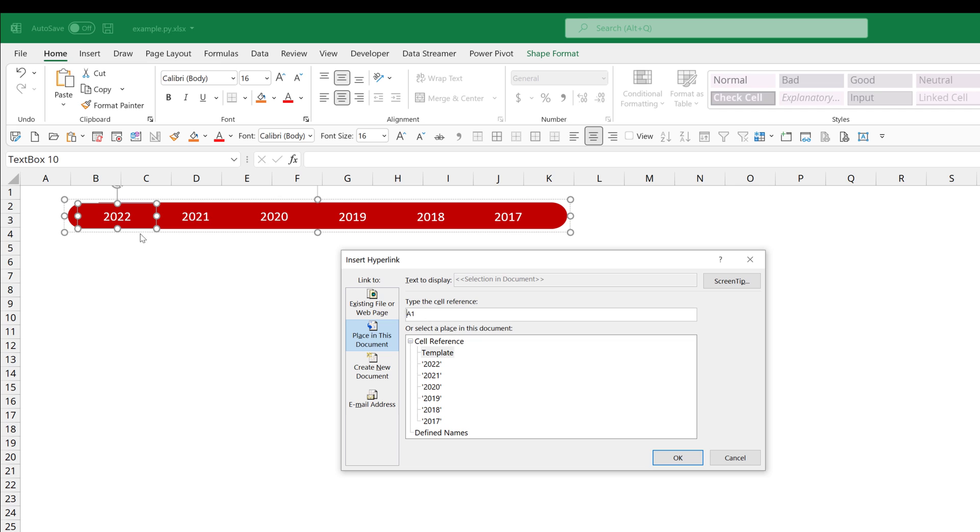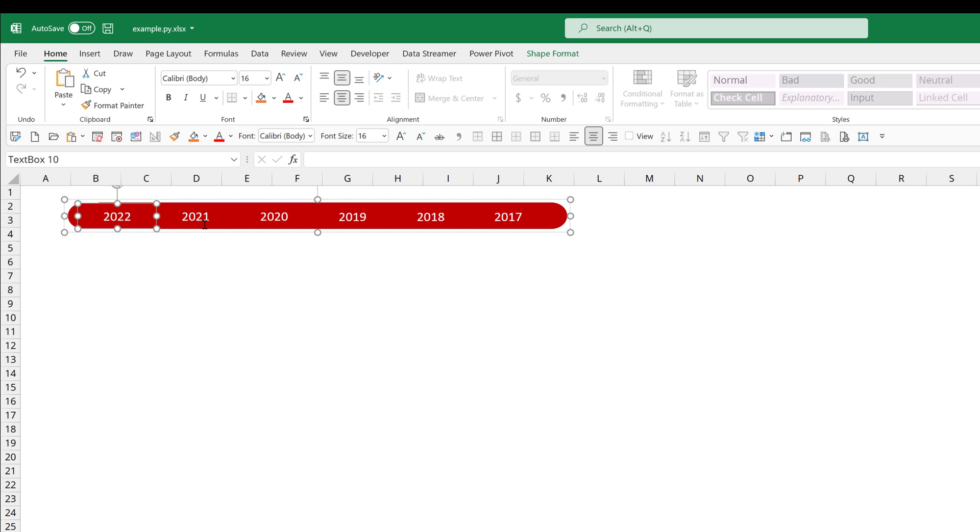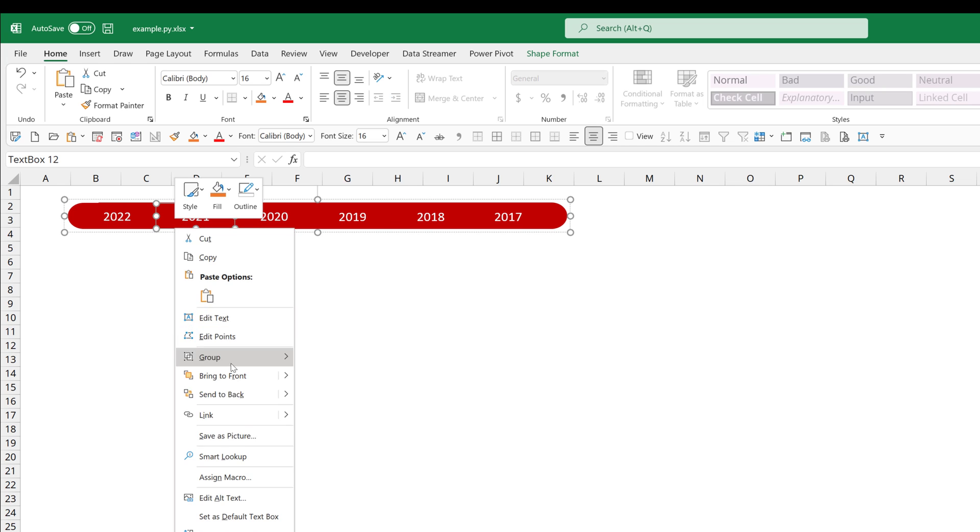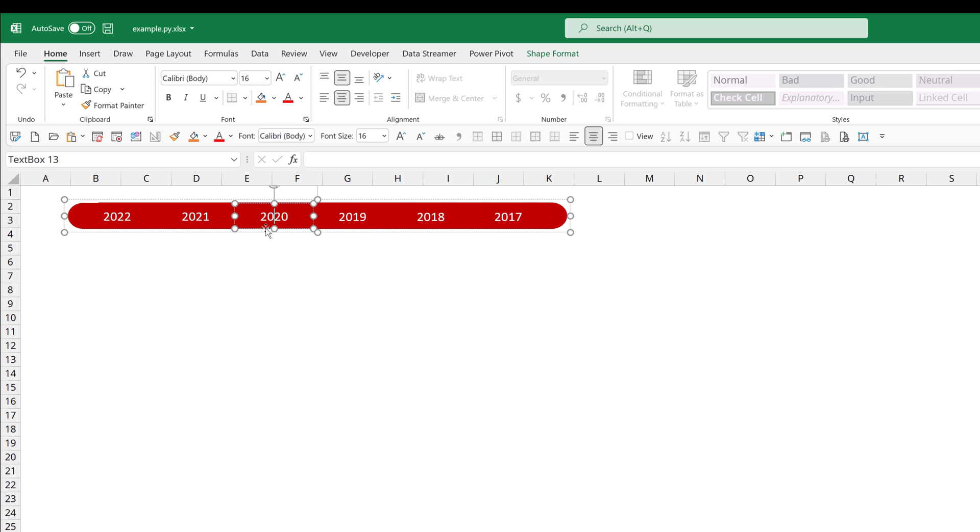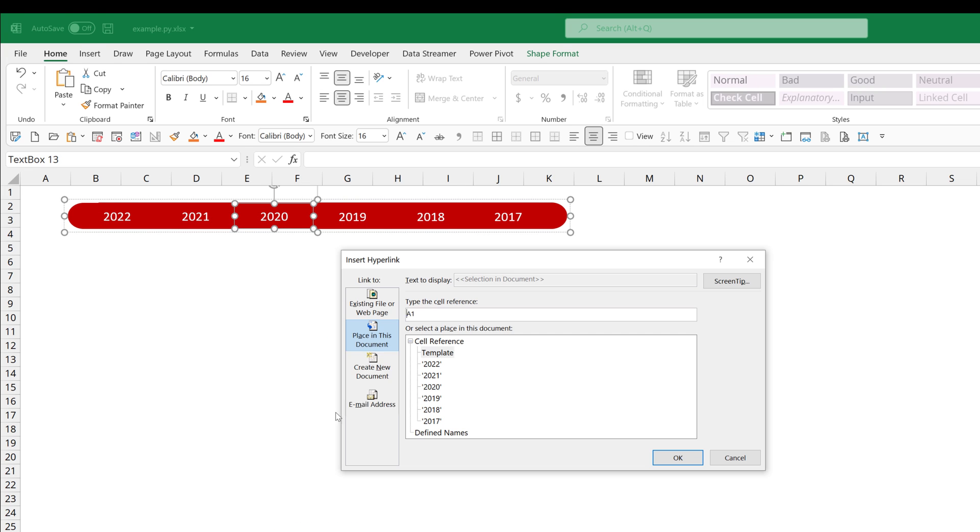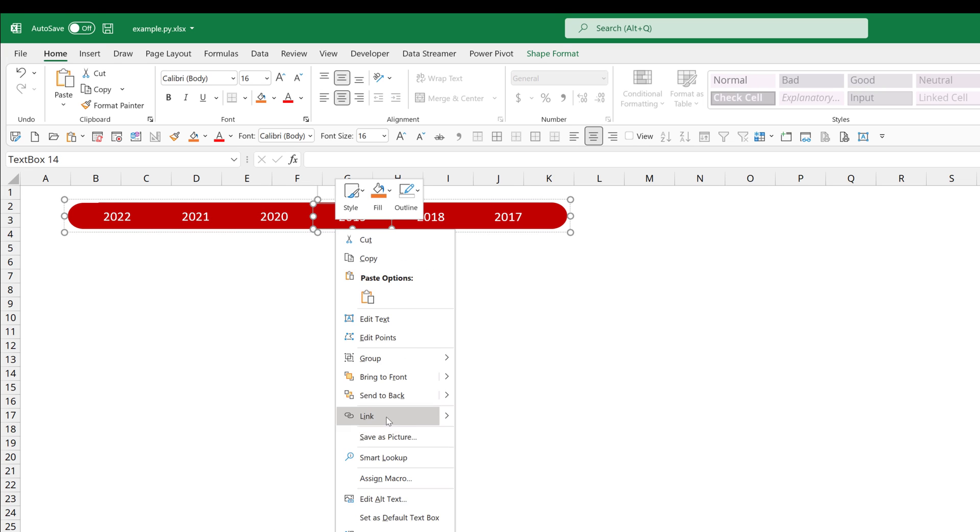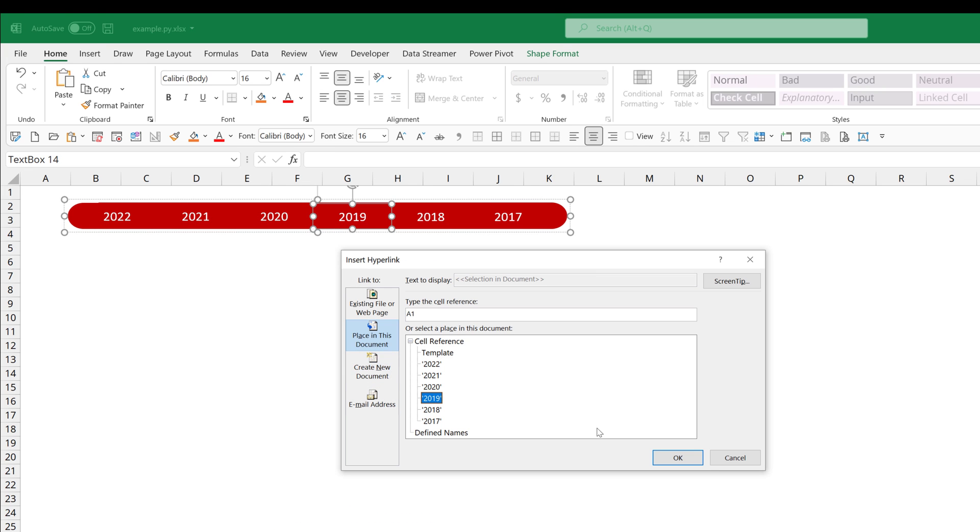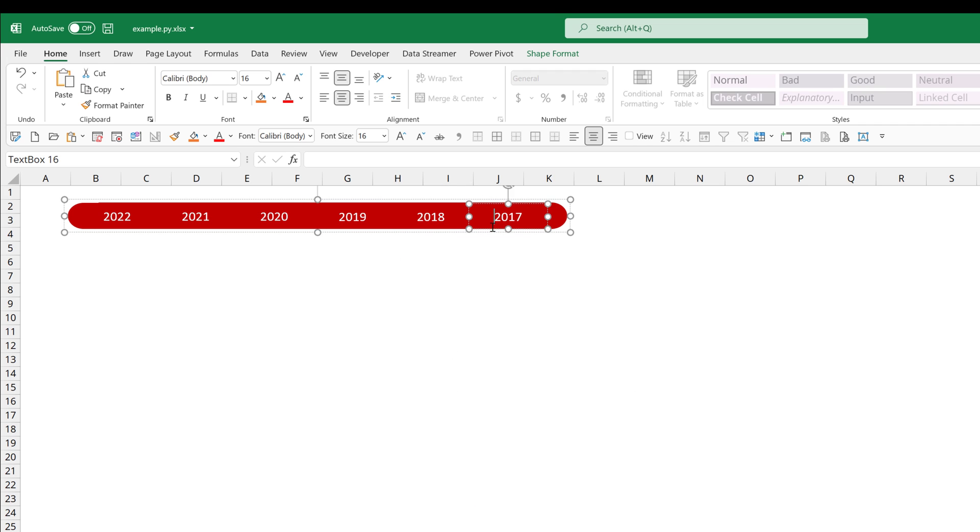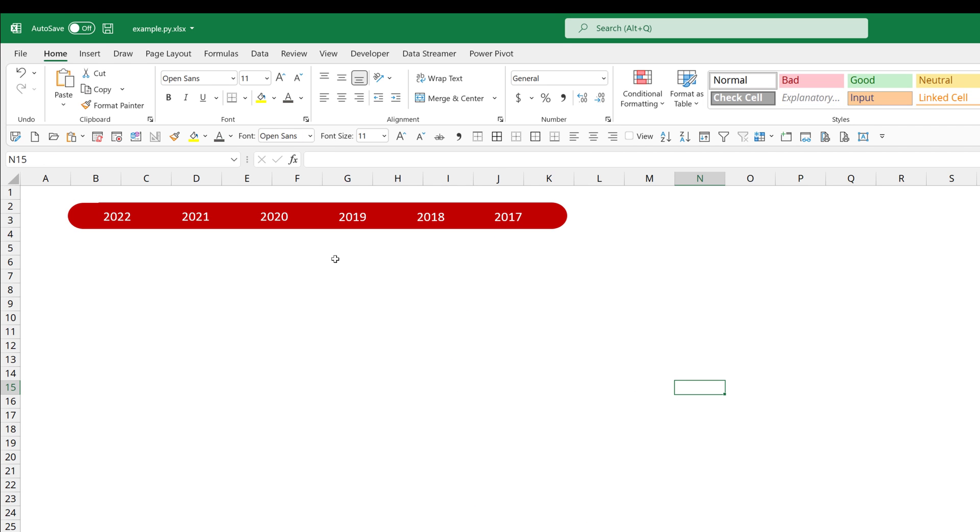So what I want to do here is I want to choose 'place in this document.' What that means is when you click on this item, what do you want the cell to navigate to? And I want my cell to navigate to tab 2022, and I want to place myself in cell A1. And I'll do the same for the remaining five items.